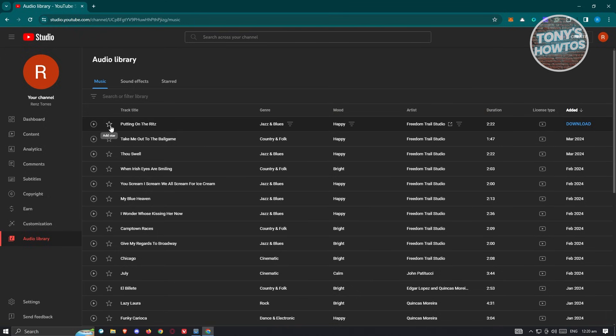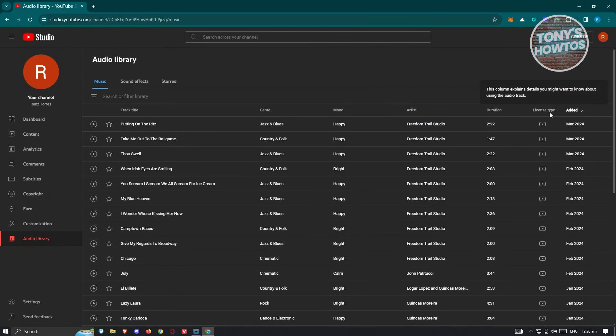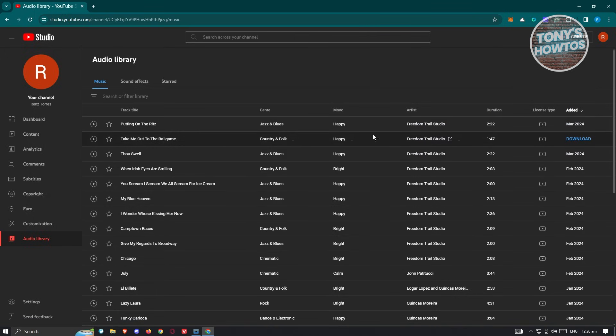All the music that you'll be seeing here are free to use on YouTube itself. To download the audio track, just click on the download button.